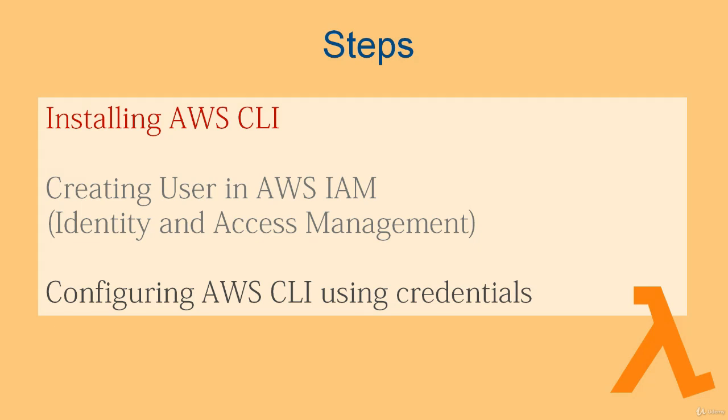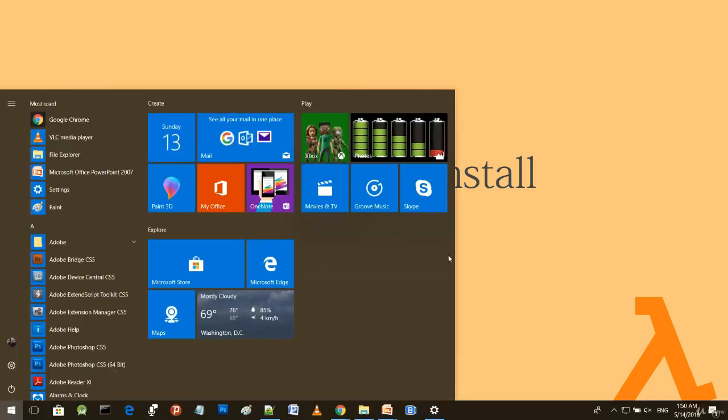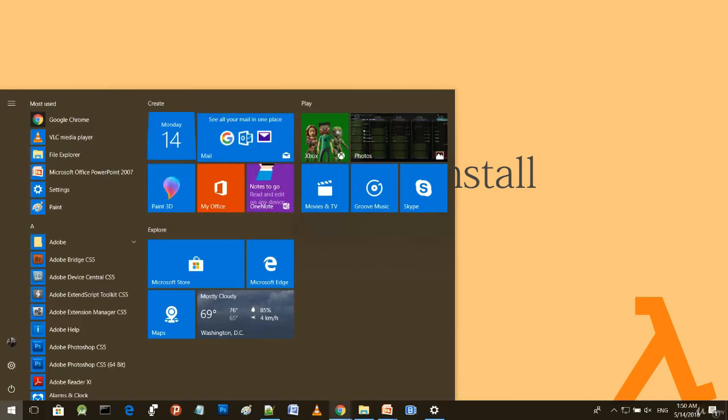The steps involved: first, install AWS CLI. Then create a user in Amazon Identity and Access Management. Then configure AWS CLI using credentials for IAM. Let's go to the first step: download and install AWS CLI.